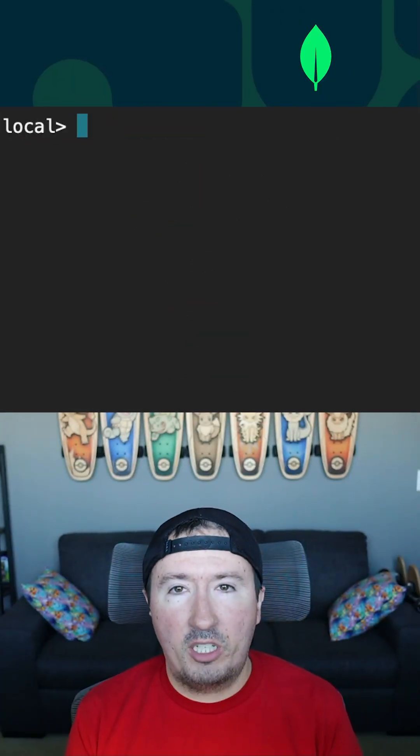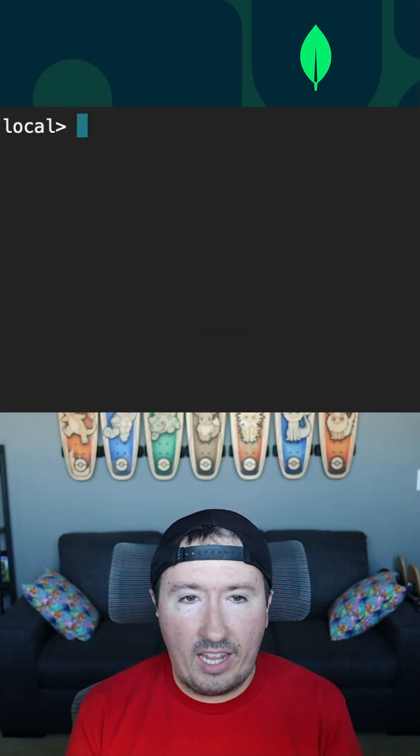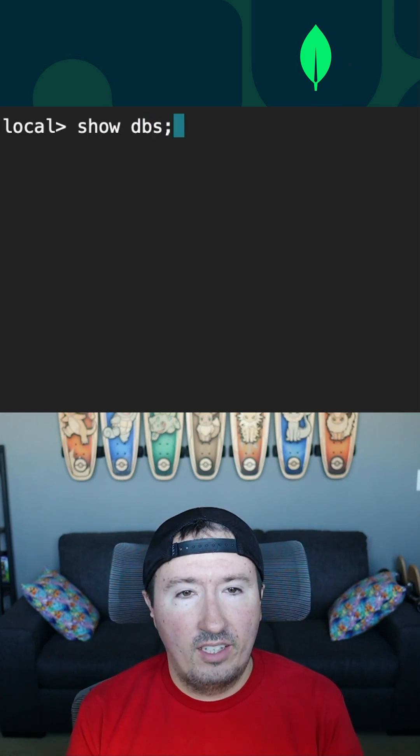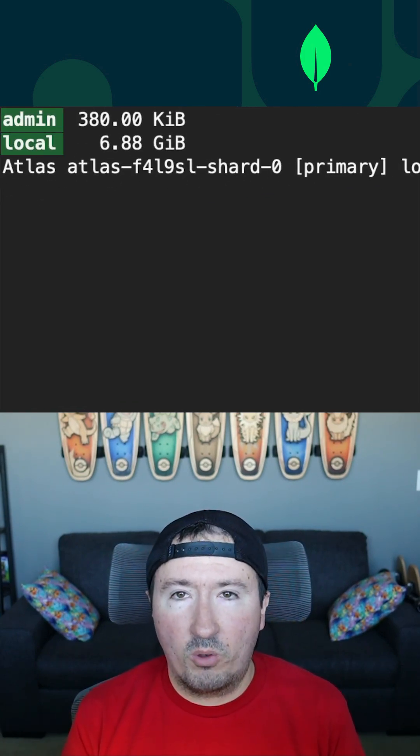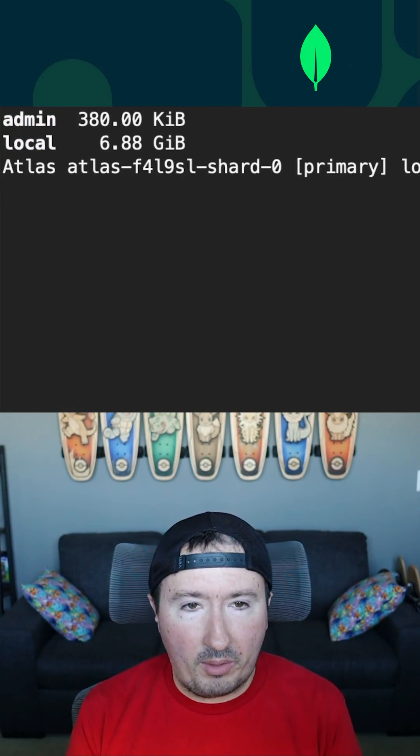So we're going to kick things off by showing what databases we actually have. So we're going to say show DBs and you'll notice that I have two. And these are the default created databases for MongoDB.